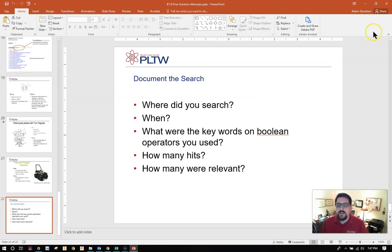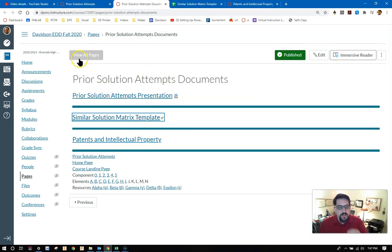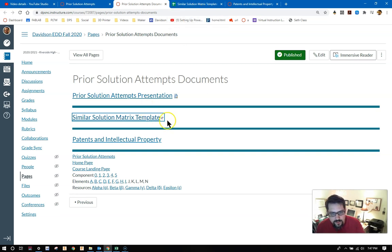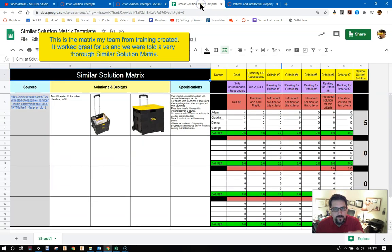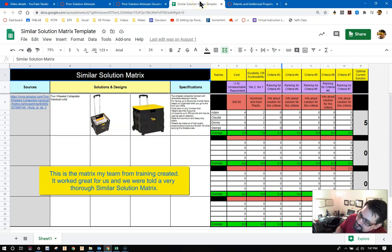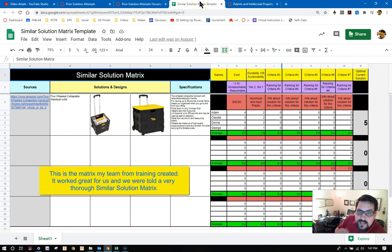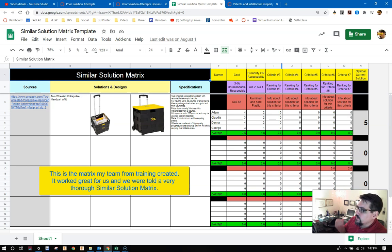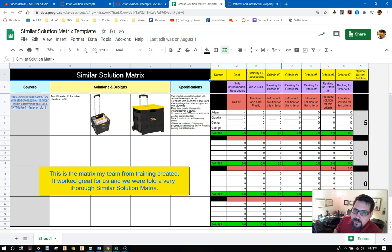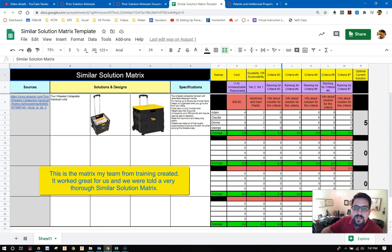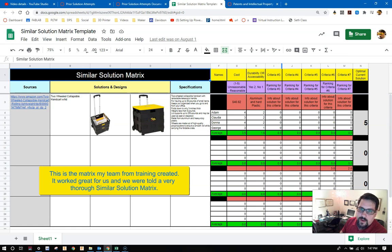There is some information in here that might be helpful. More so what's going to be great about these documents is the similar solution matrix template. So you click on this link. It brings you to this. Mr. Davidson, what is this? This is the similar solution matrix template. You are more than welcome to use this or adapt it to your own uses.